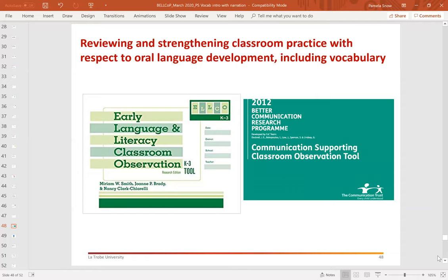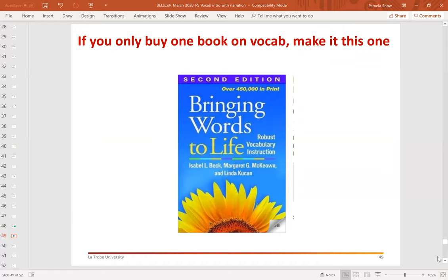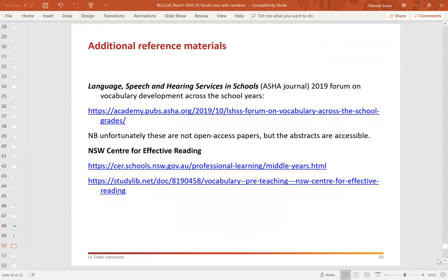There are a couple of tools you can access online that I'd recommend — feel free to contact me if you can't find them. These are tools to really promote audits of classroom activity with respect to oral language development, including vocabulary. I think Amina and I would both strongly endorse the book 'Bringing Words to Life' by Isabel Beck and her colleagues — if you're only going to buy one book about vocabulary, I'd certainly suggest you make it this one.